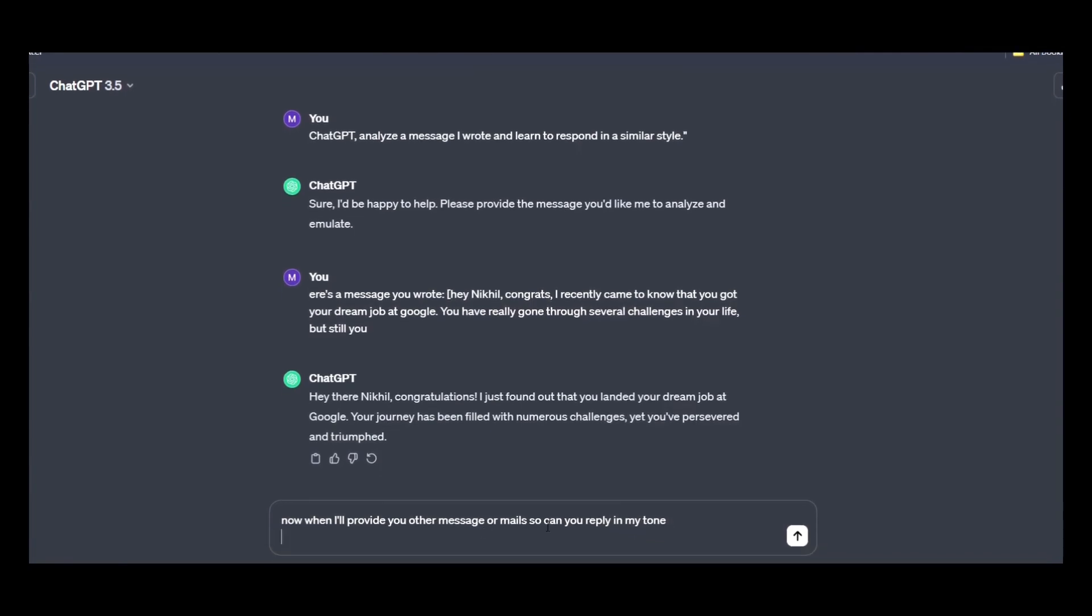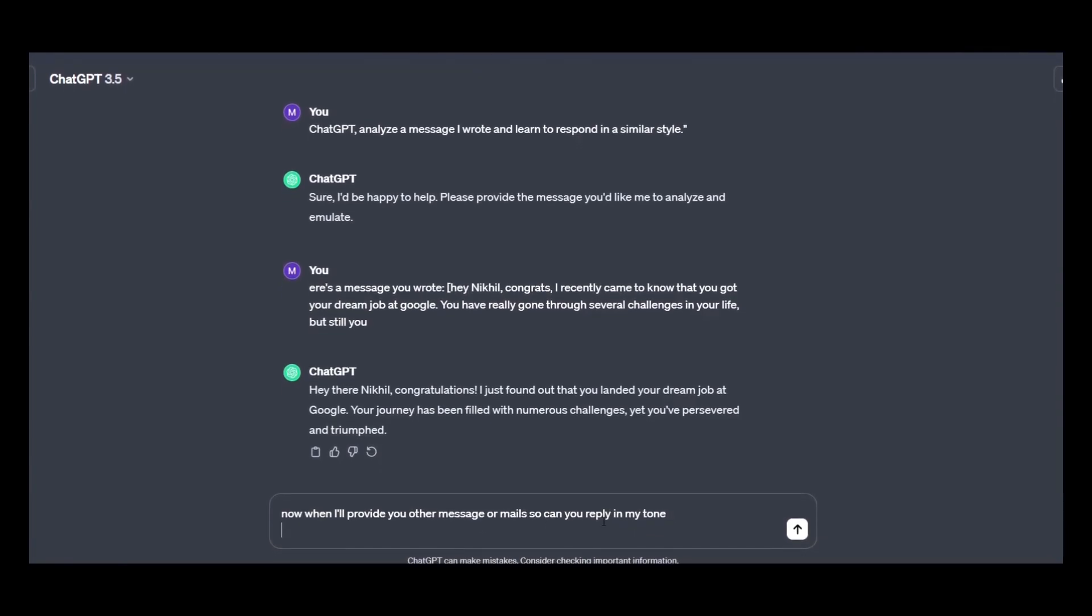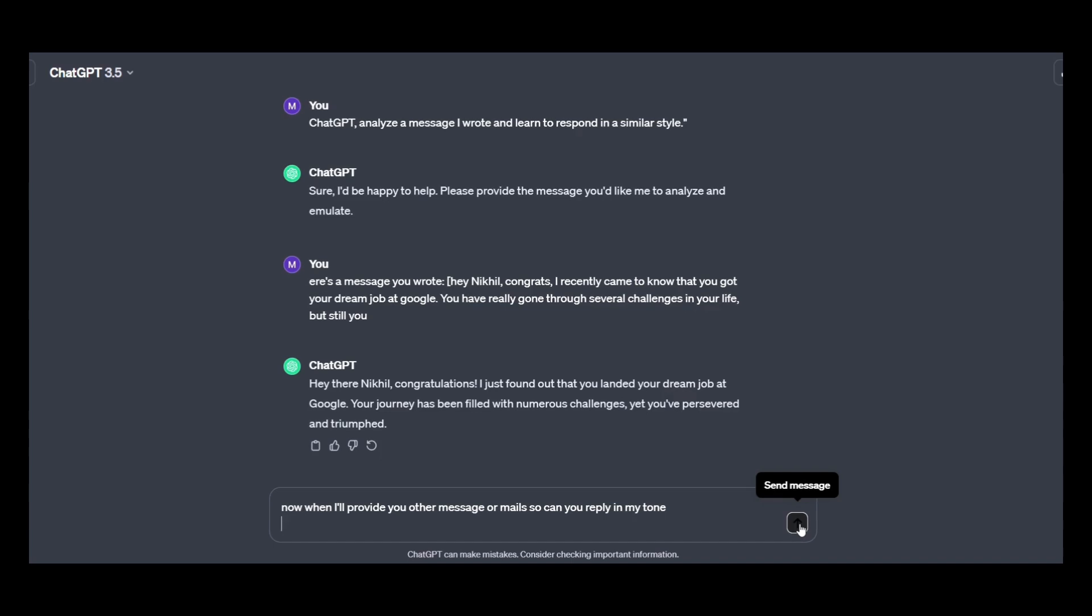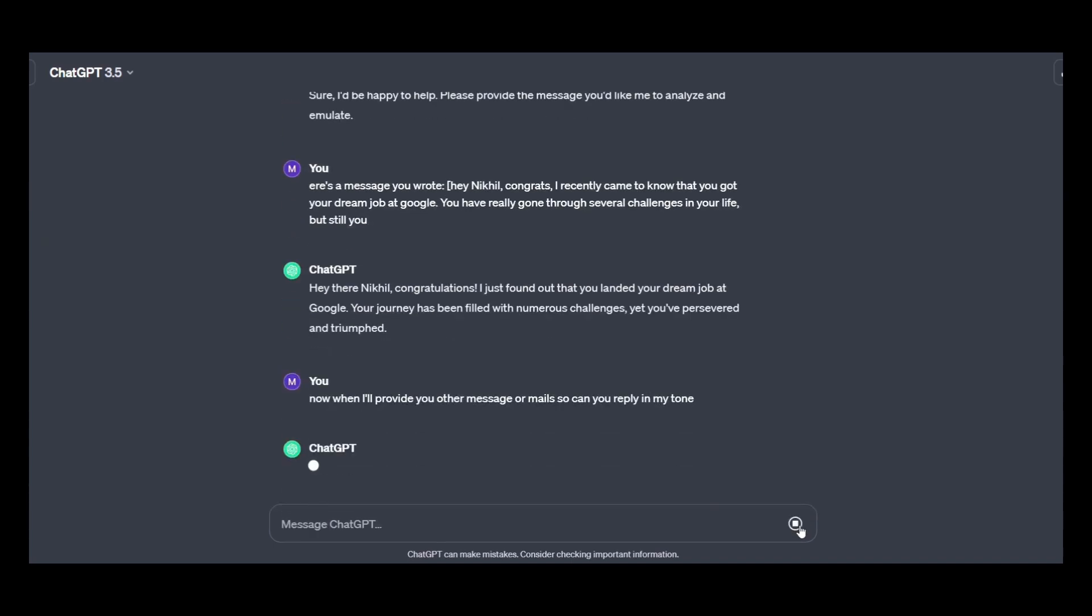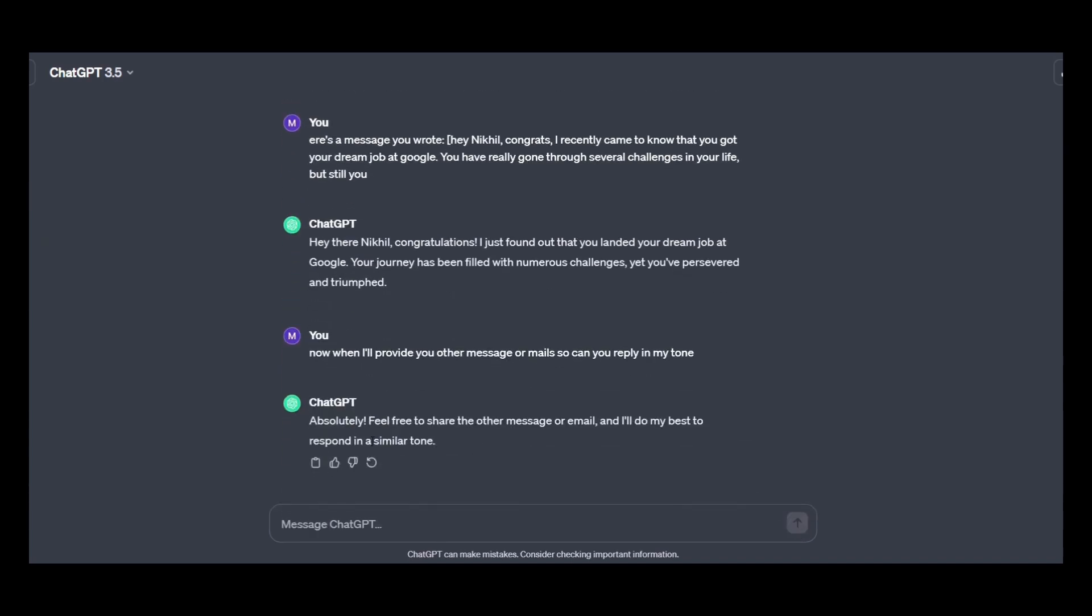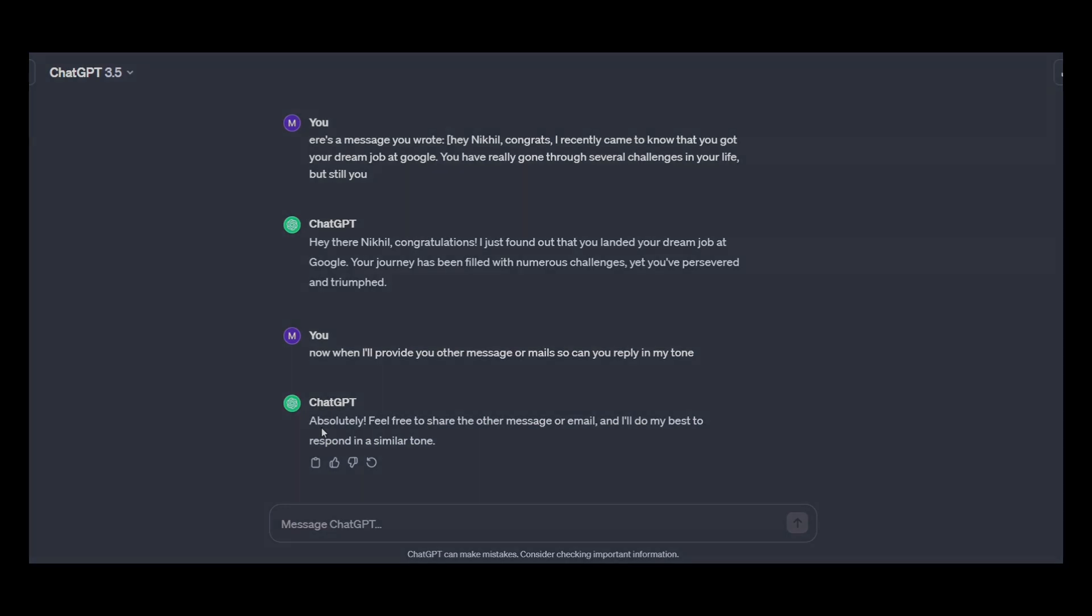Prompt is: now when I will provide you other messages or mails, can you reply in my tone? Let's see, so it has got my tone, the tone of my writing, so it will be able to answer according to my tone.